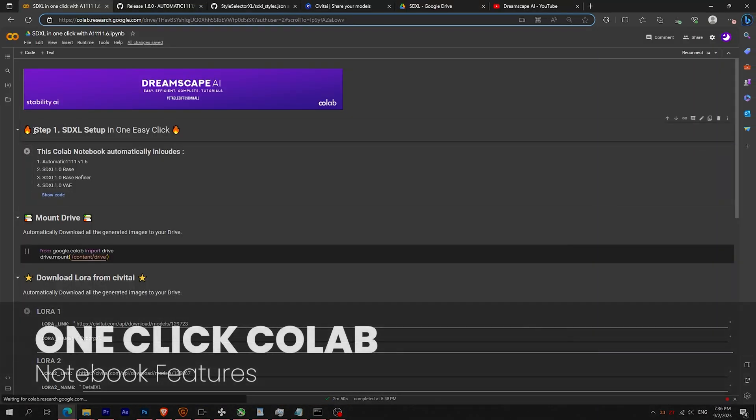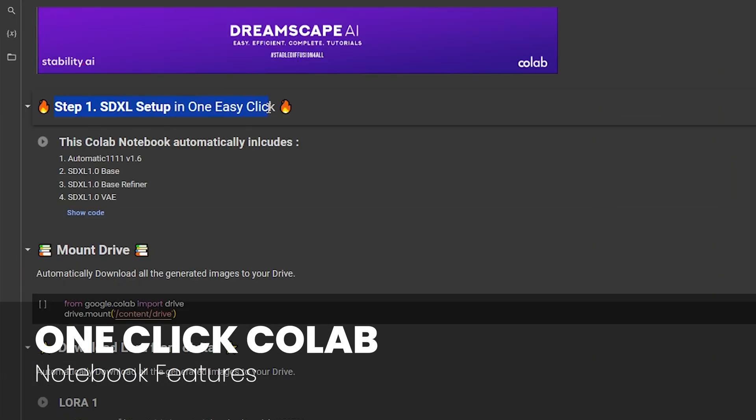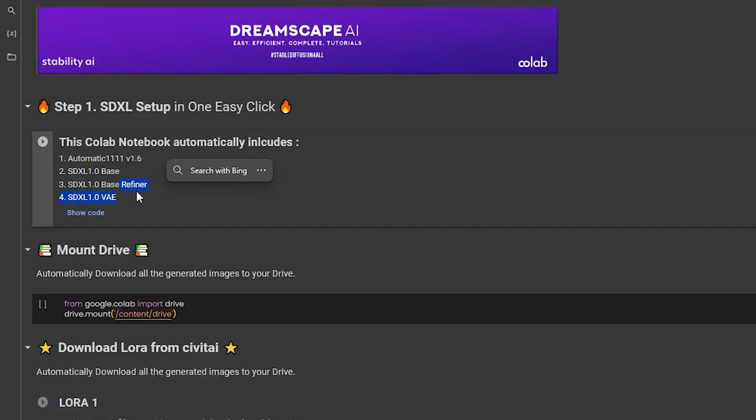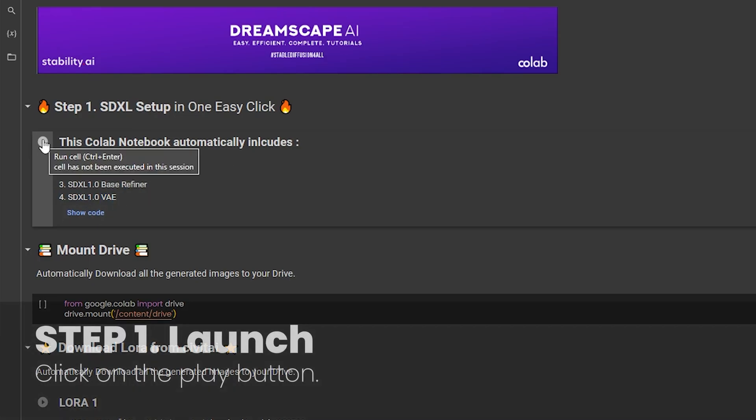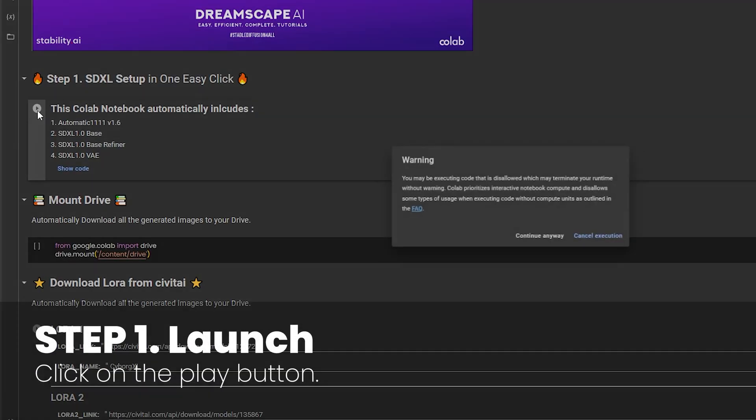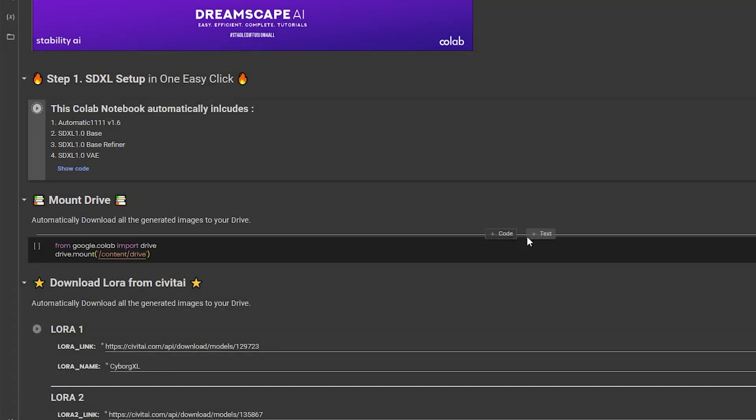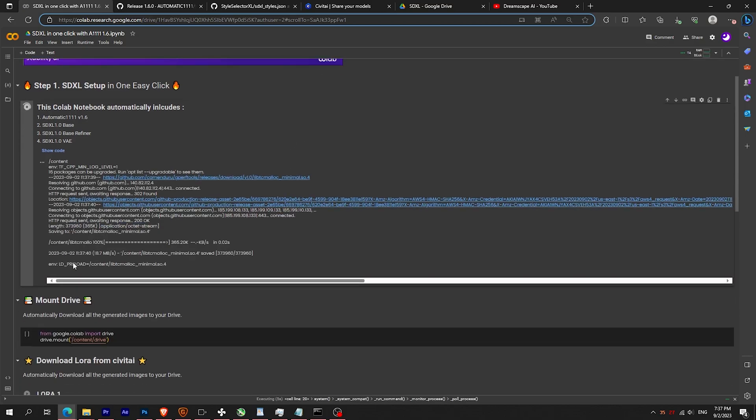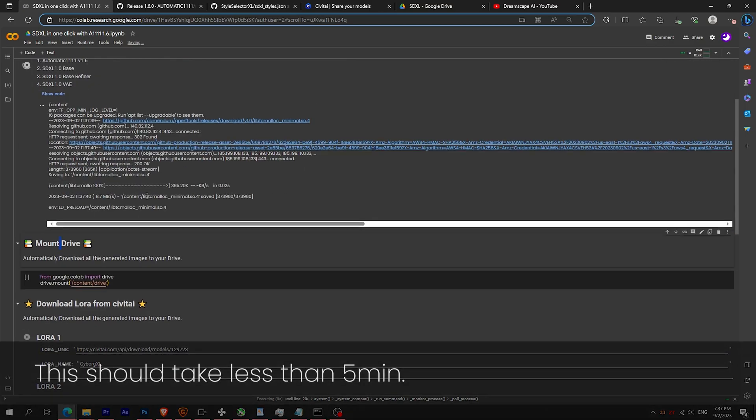All right, let's dive into the Colab. The notebook includes the latest version of A1111, the base model, the refiner, and the VAE. To launch, just click on the play button and patiently wait. It should take less than five minutes.